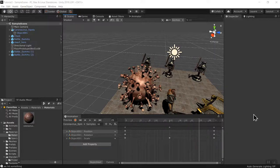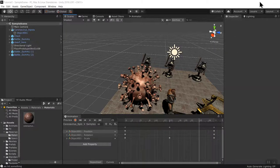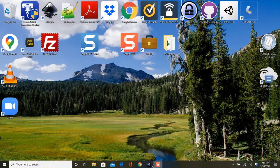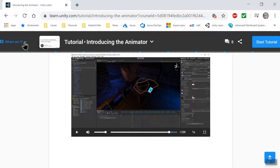Hi everyone, it's Saturday night and I'm playing around with Unity. I am working on a tutorial introducing the animator.